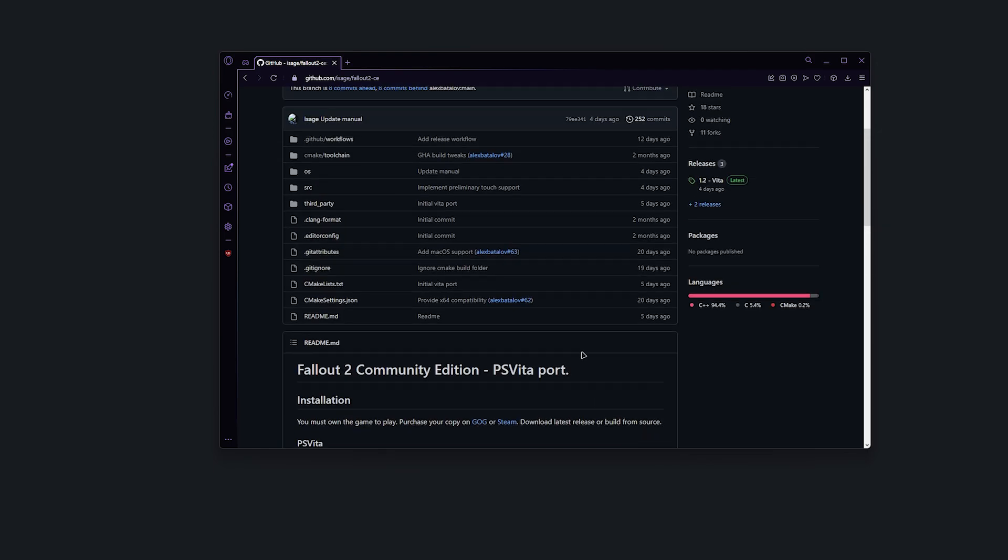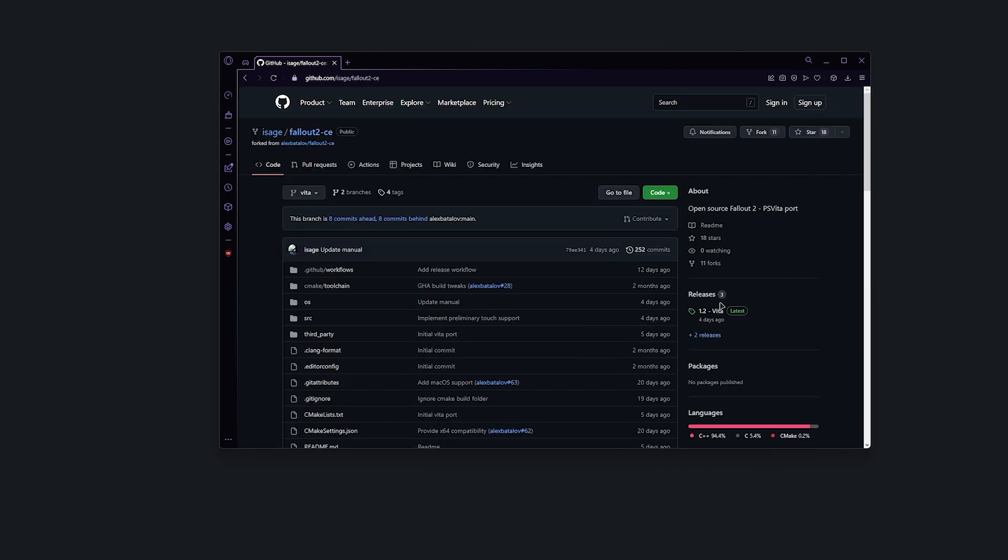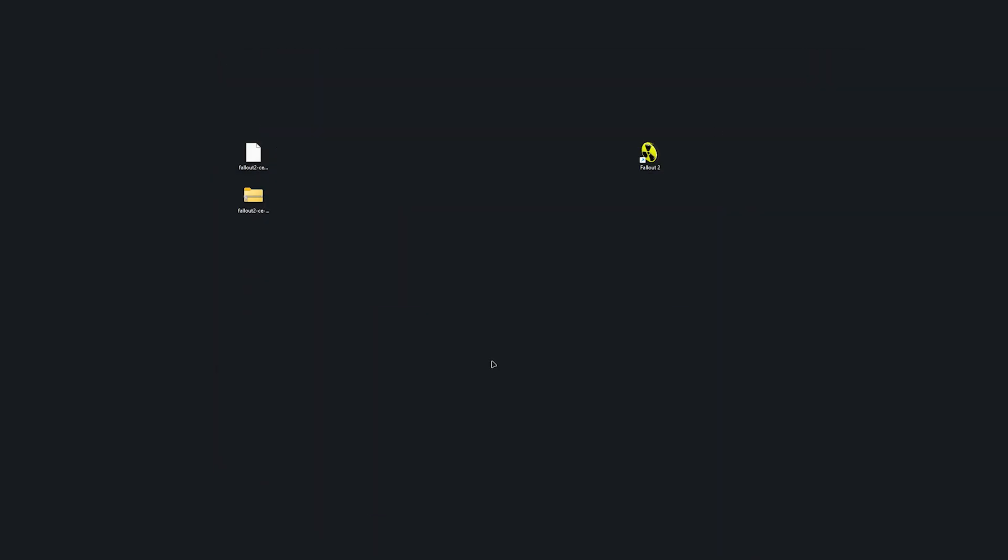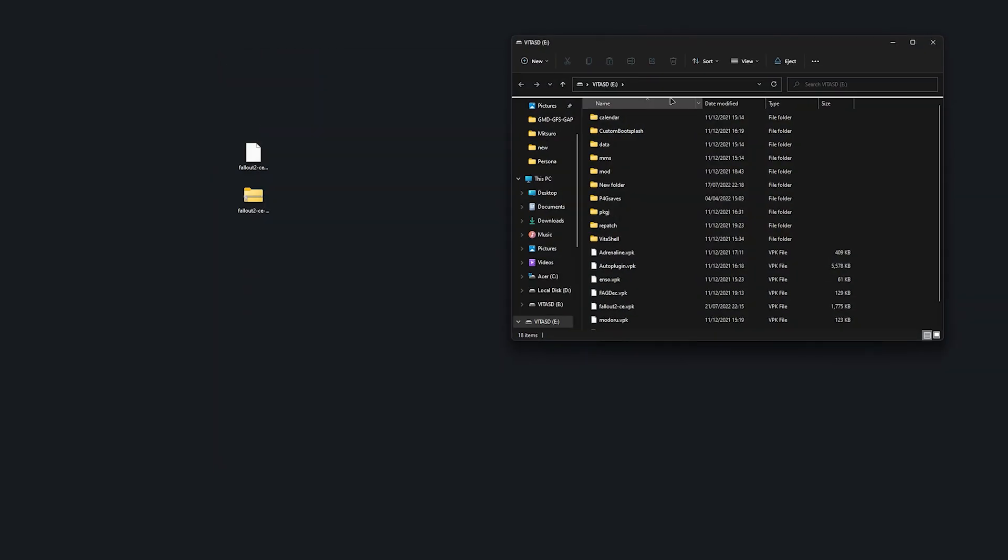Now once you're on the github page, move over to the releases folder and make sure you download the VPK file. From here, you're going to want to connect your PS Vita and then just drag and drop the VPK file into it.